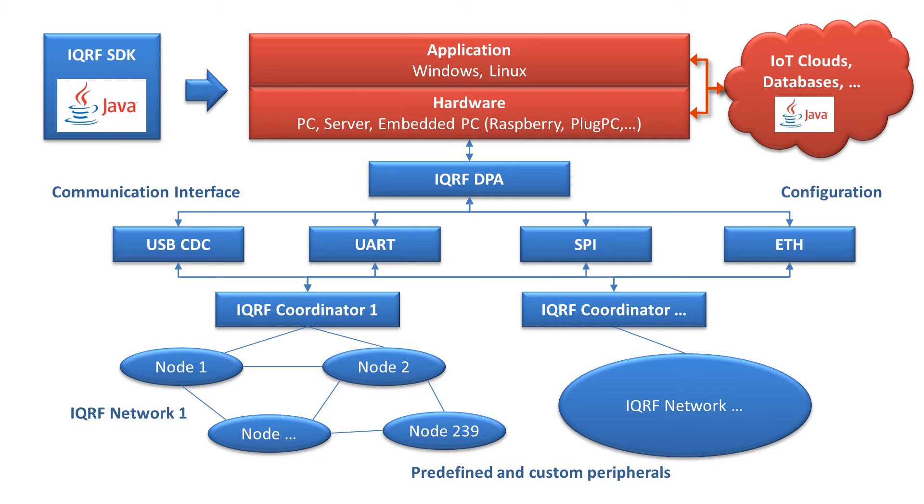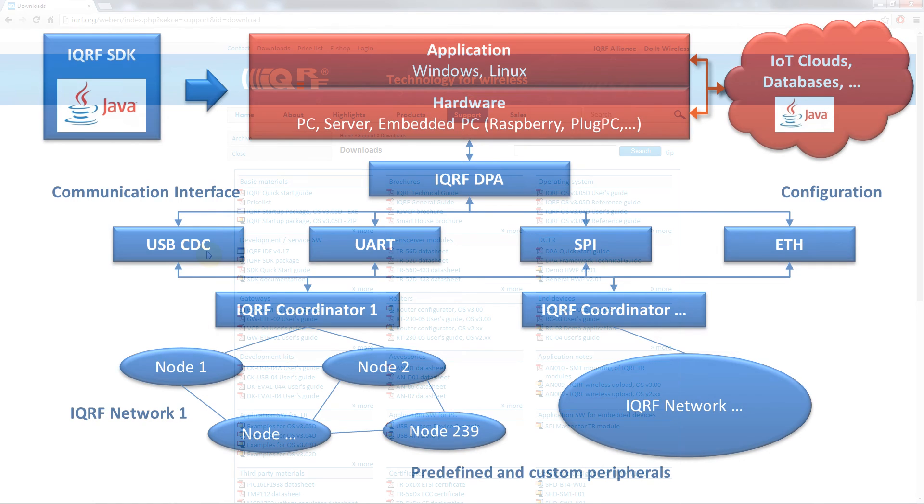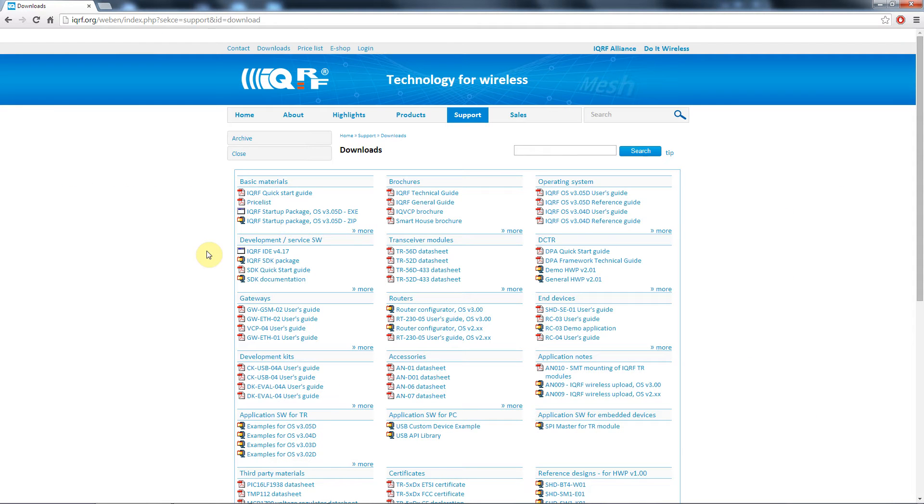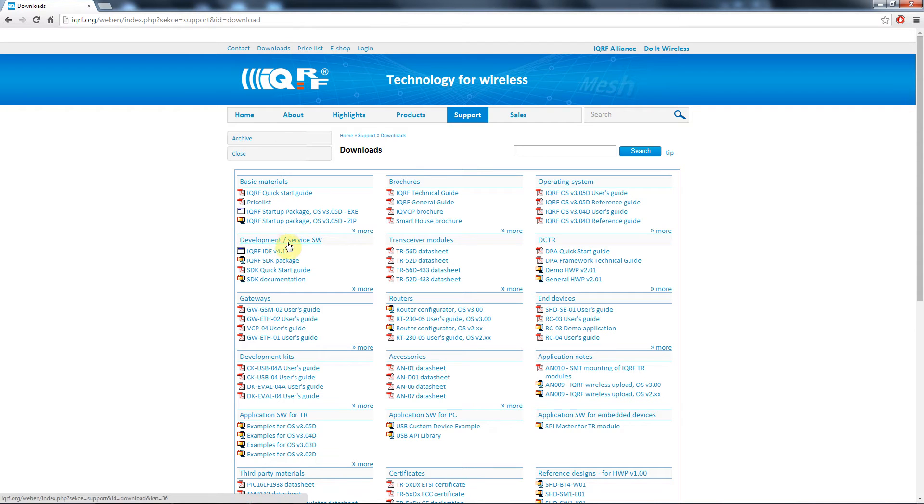How can you start with the iQRF SDK? First of all you need to download the iQRF SDK package. You will find it on the download section of the iQRF.org website under the development and service software right here. Then you will need NetBeans 7 or higher and Java 7.